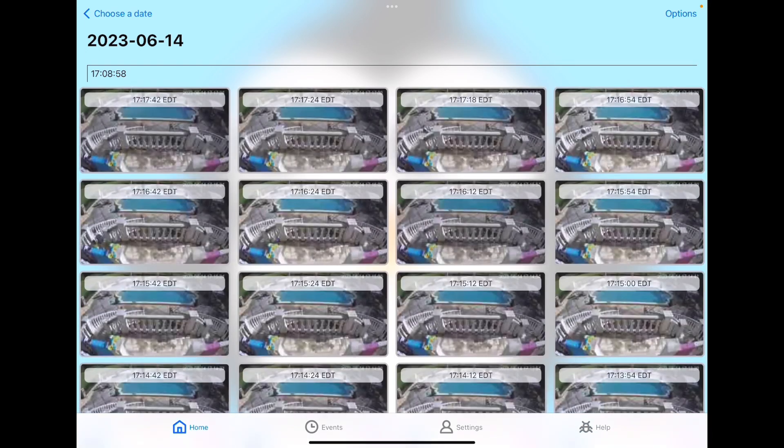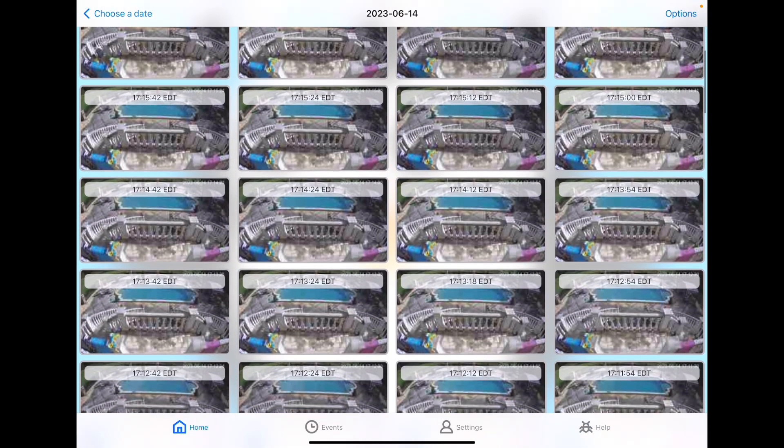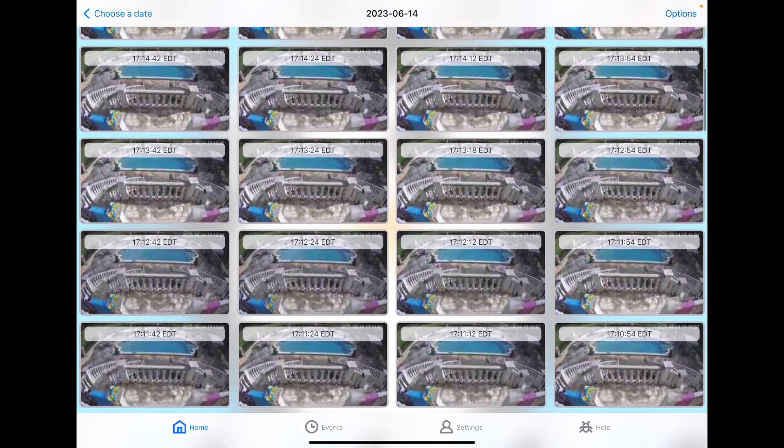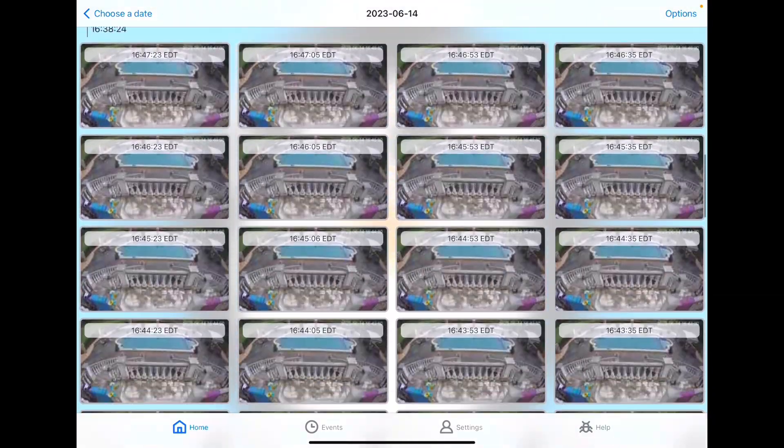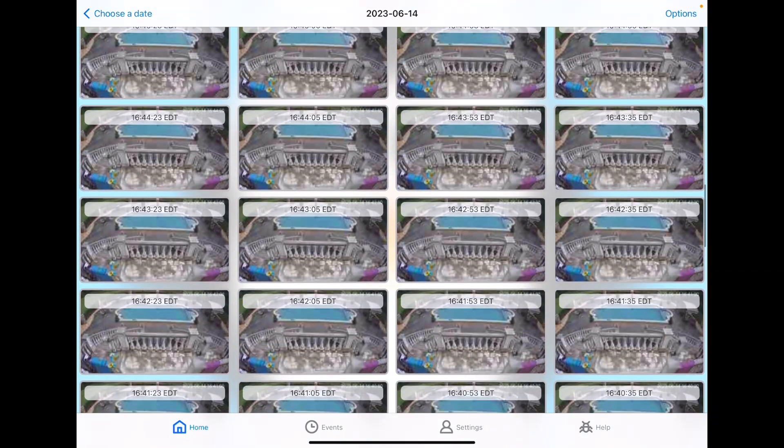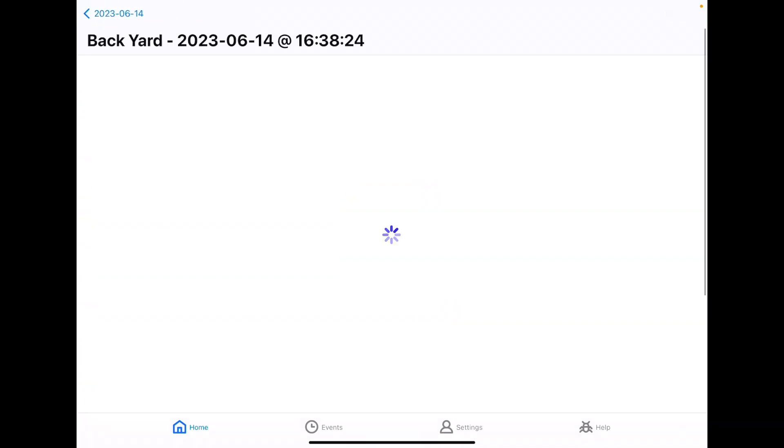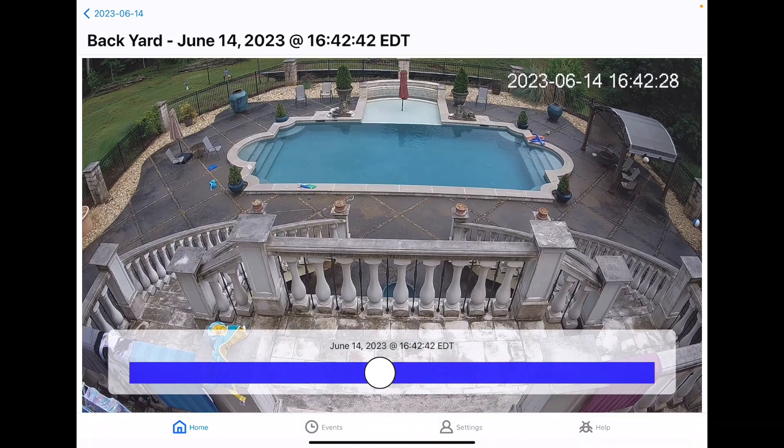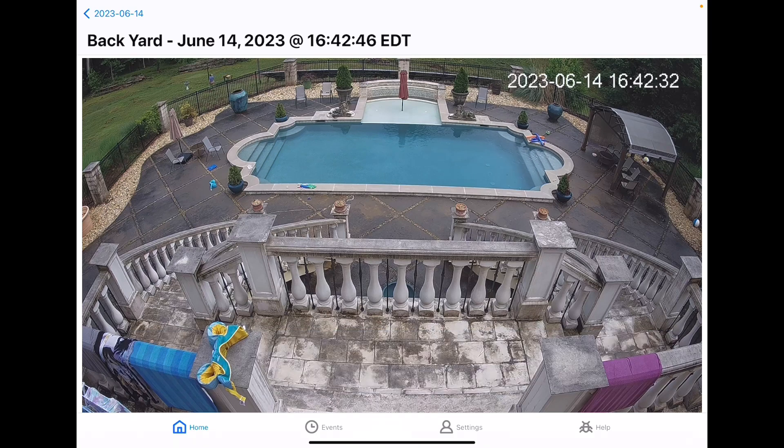And we'll let it load. Here we go. These are thumbnails that are taken every 15 seconds, so you can quickly see what was going on and then choose where you want to watch from. I'm going to choose this one right here, hit play, and we'll jump right to that point in the recording.